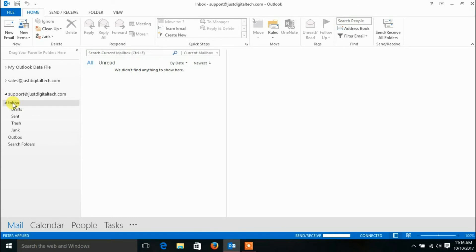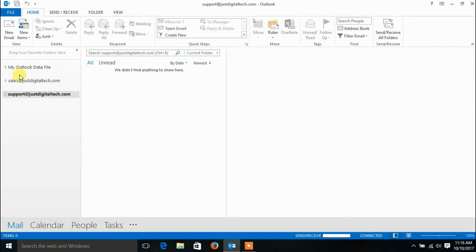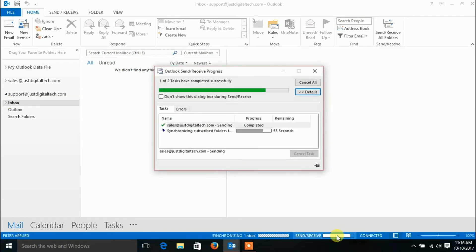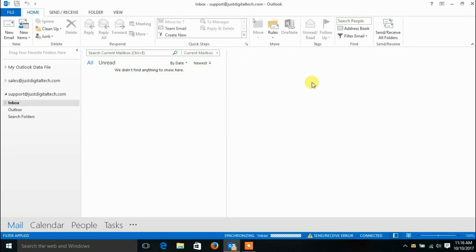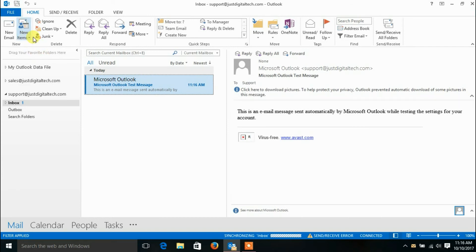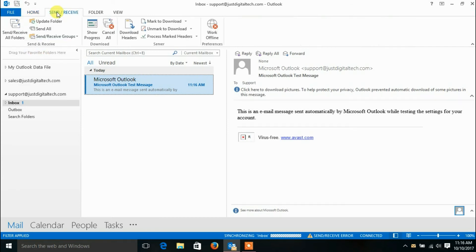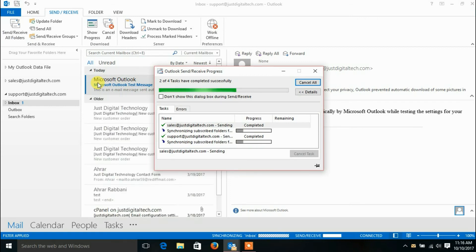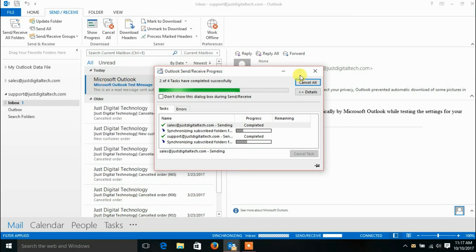Click Close and then the Finish button. Now Outlook is synchronizing your email from the server. Thank you.